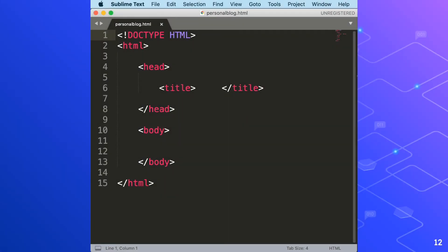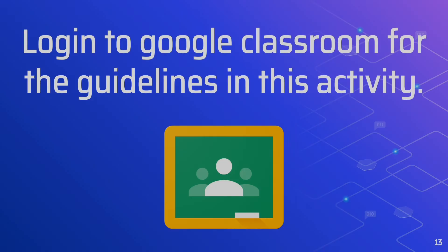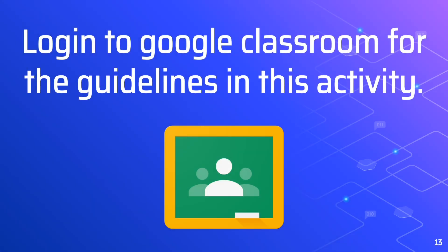In the next slide, I'll show you the guidelines for creating the personal blog. Login to Google Classroom for the guidelines in this activity. The guidelines for creating your personal blog are posted in Google Classroom, so you may log in now and start to create your personal blog in Sublime Text.